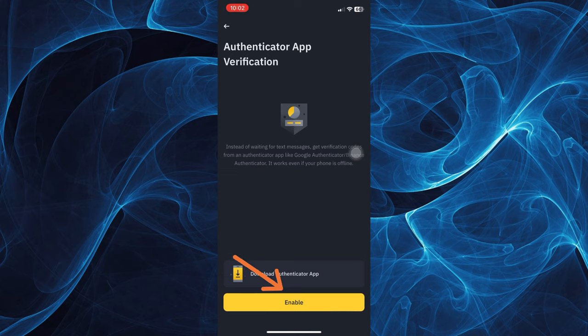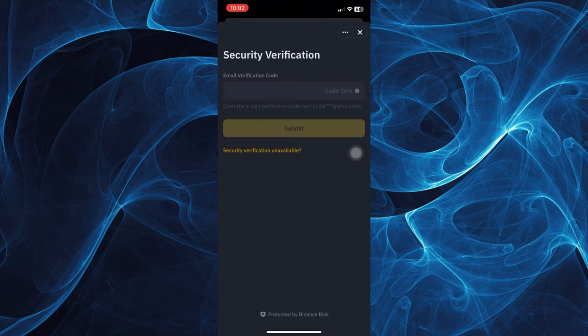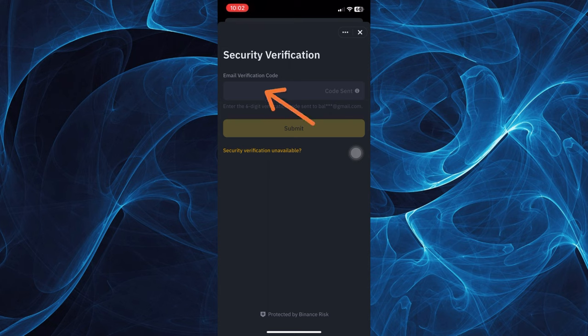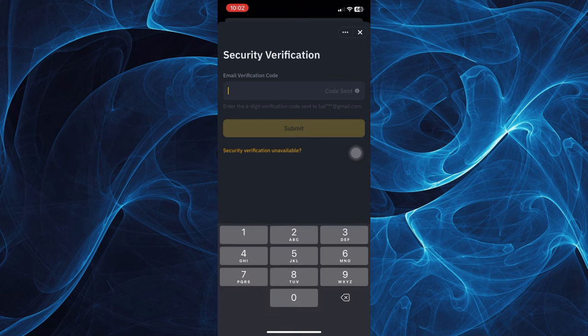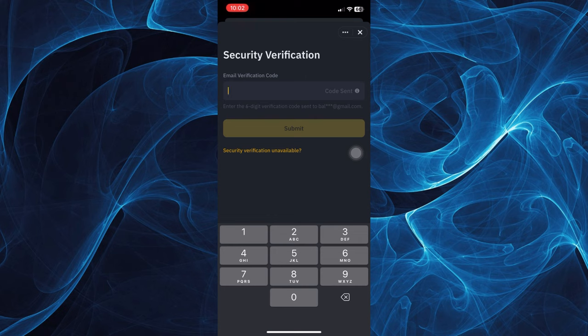Just tap enable to go through this secondary verification. You will receive an email with the verification code. Once you have it, paste it in here and tap submit, and you'll be able to fix your secondary verification.